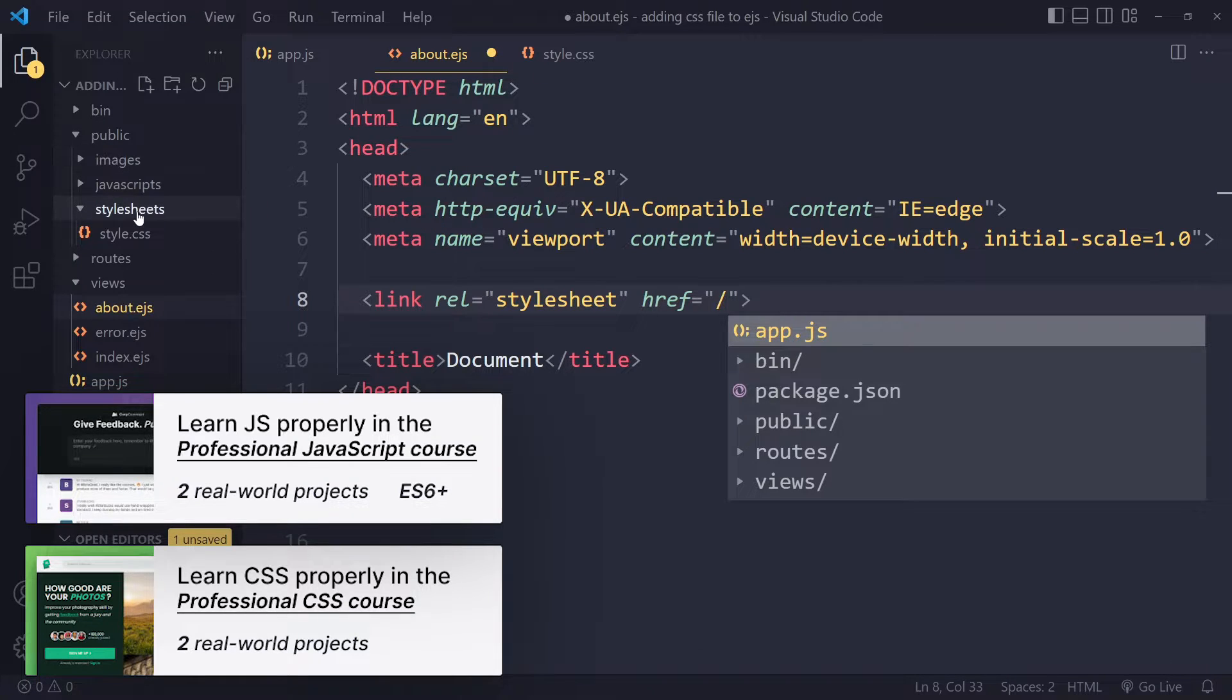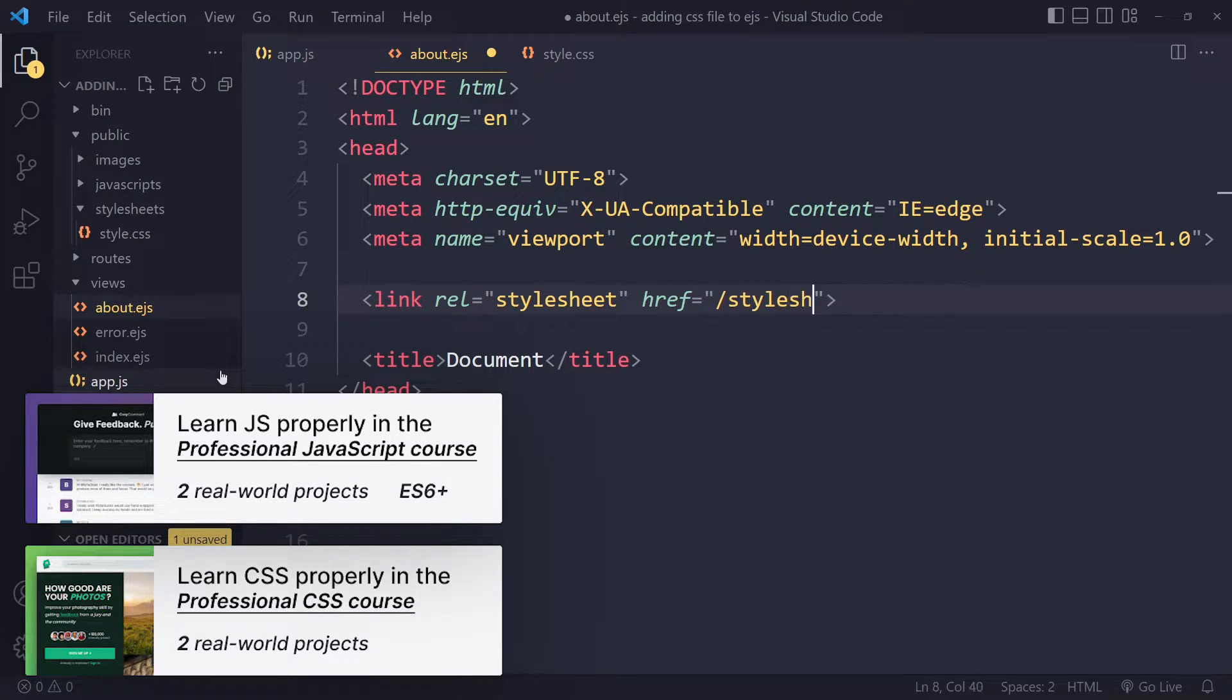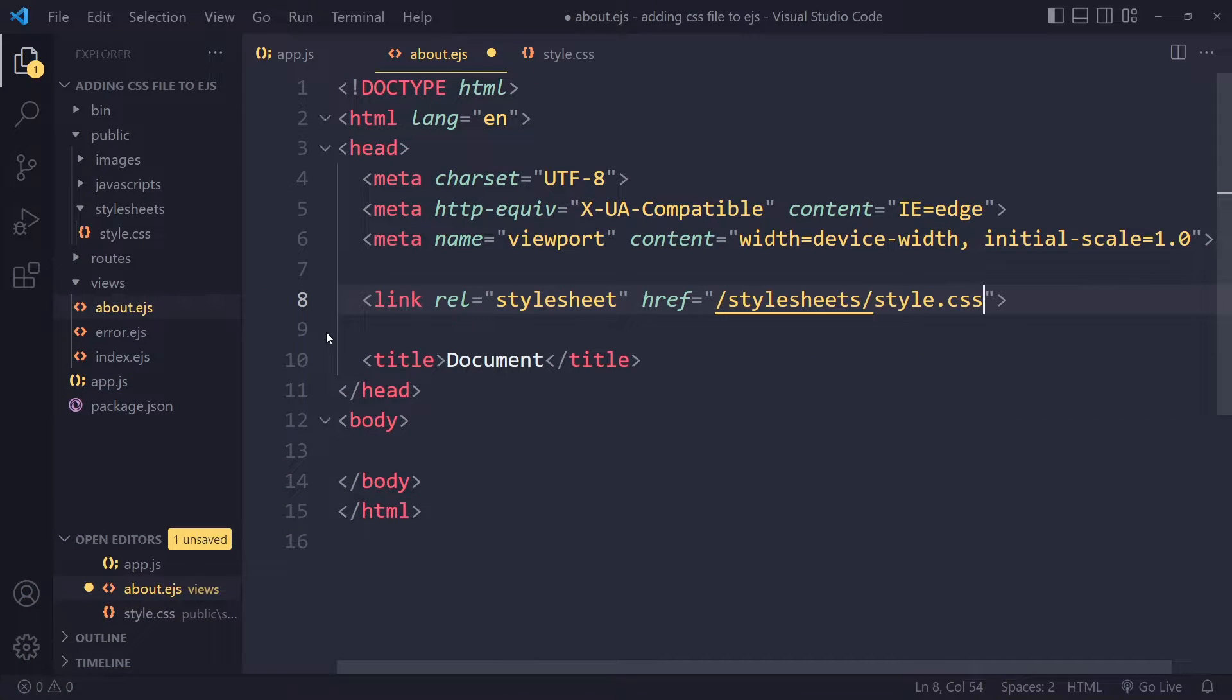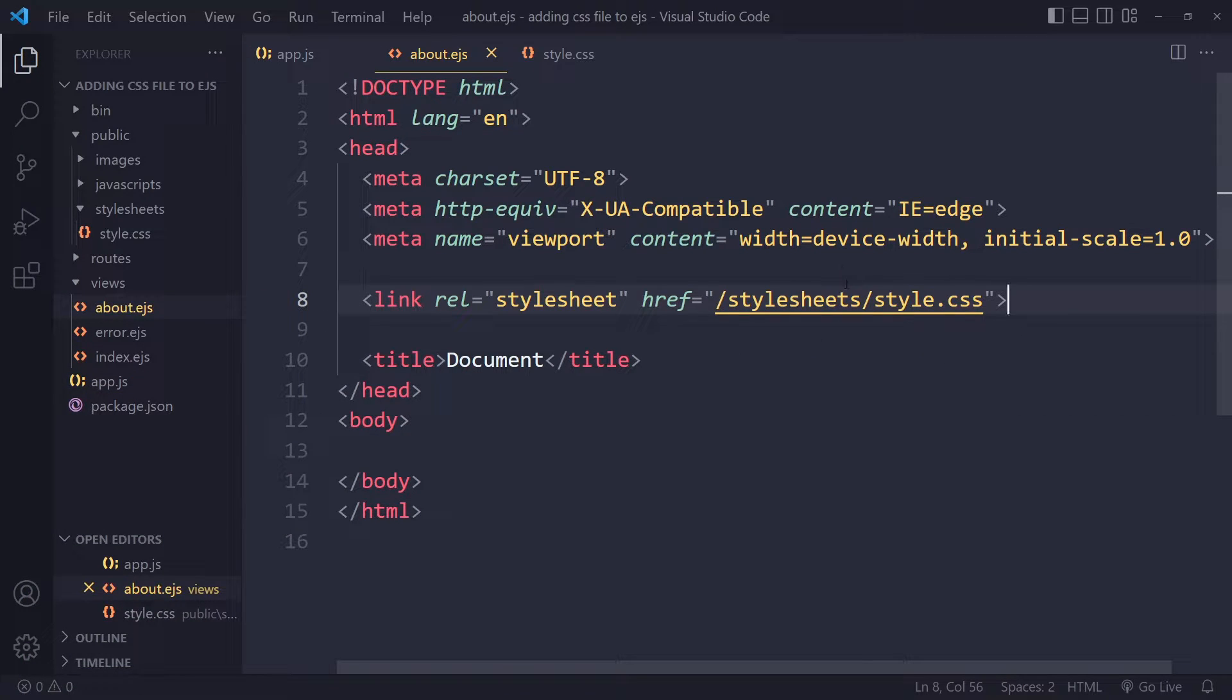So forward slash, go into style sheets. And then it's the style.css file. So this is how you properly link to it.